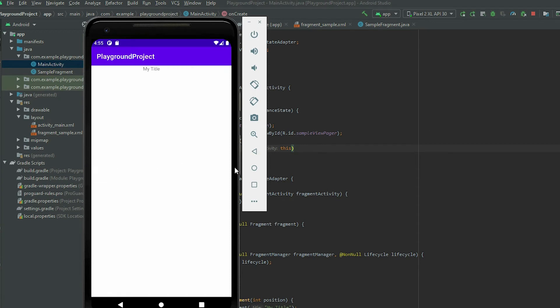If you notice, all our pages are displaying the same text. To change this, we need to create some data and modify the adapter.